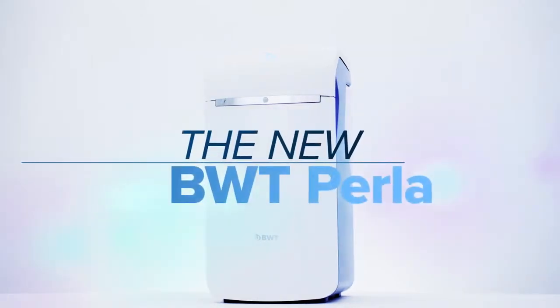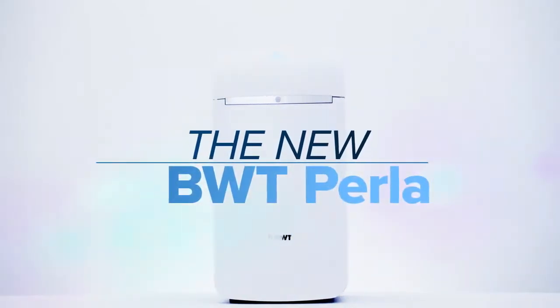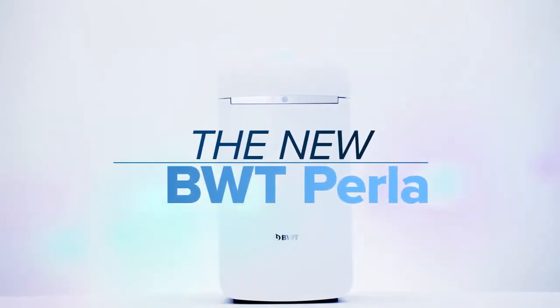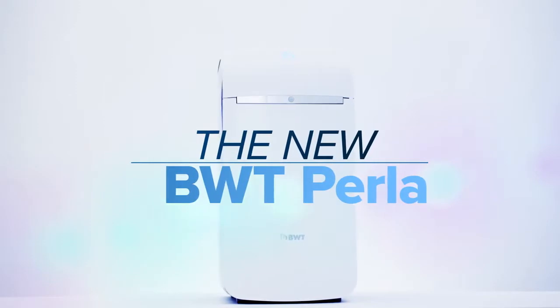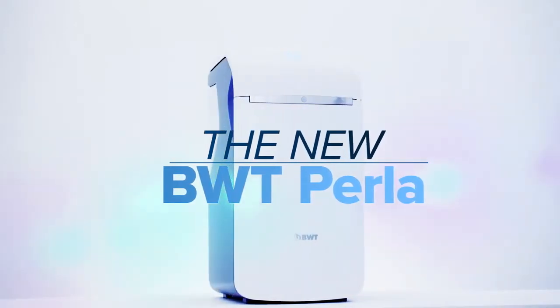BWT presents the new BWT Perla Pearl Water Generator, the perfectly designed water softener system.